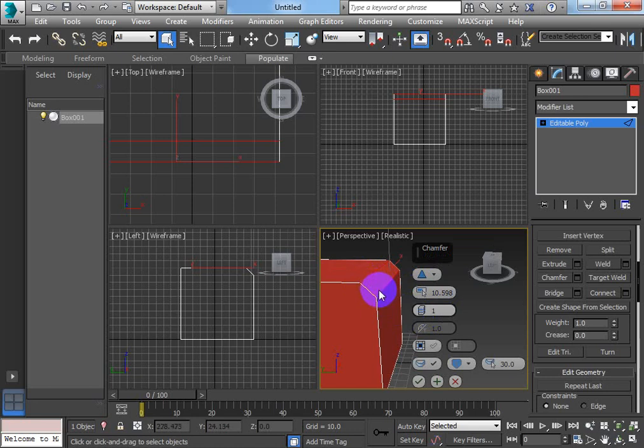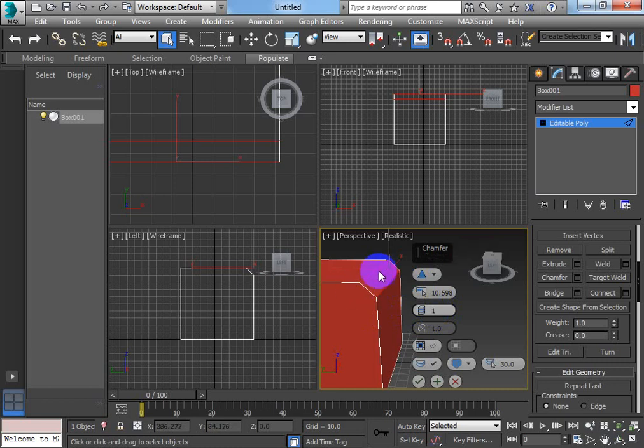And to make it more rounded the next one down is the amount of segments. So at the moment I've got one segment, so here's my original edge and it's moved it down, and here's the new segment I'm creating, the one new segment. So I've got these two segments for this corner.